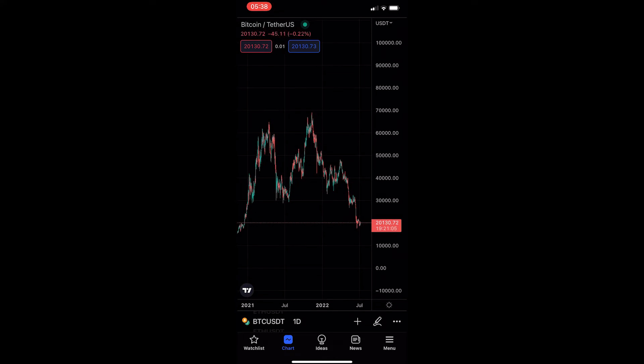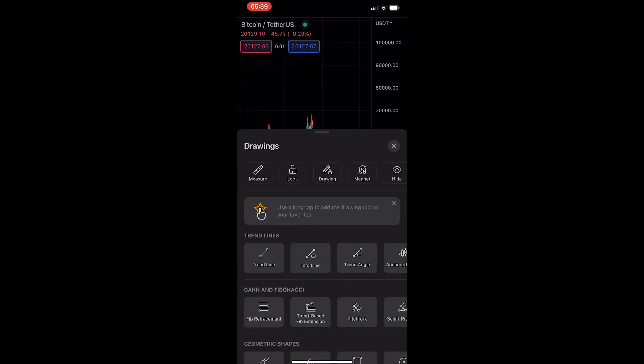Now once your chart has loaded up, all you need to do is tap on the pencil icon in the bottom right corner, and this is going to load up the drawings area.